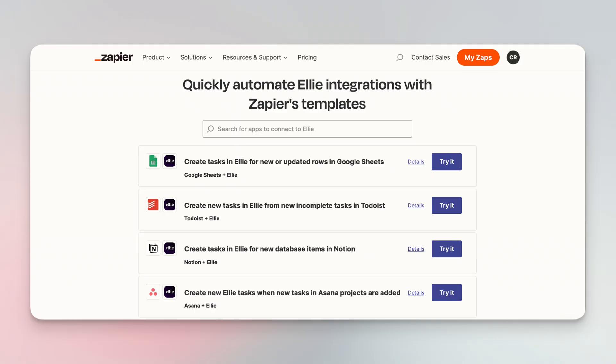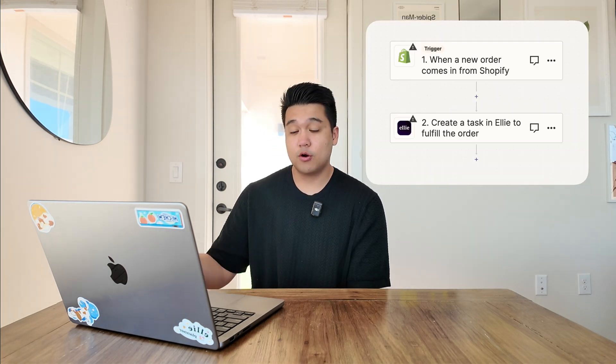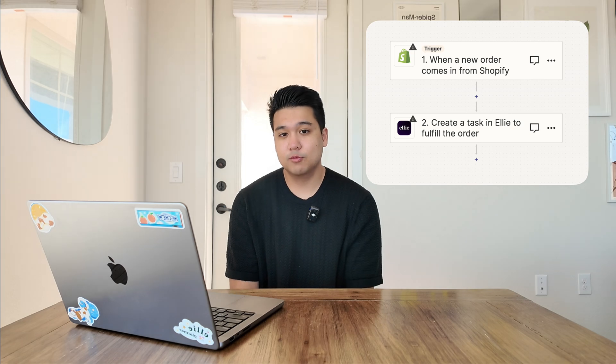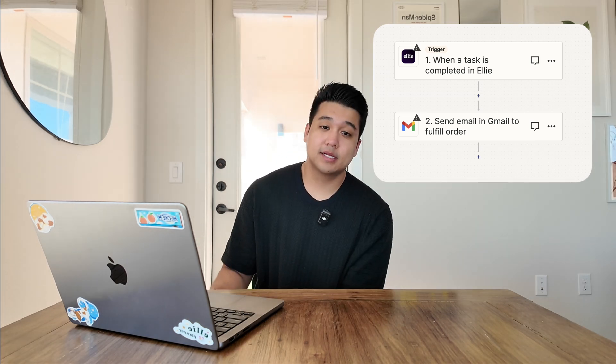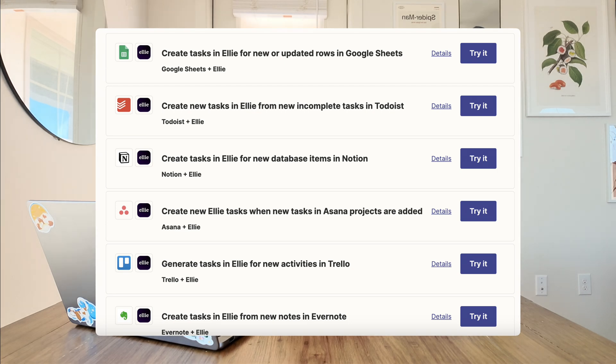The other thing that took the bulk of the time was an improvement to the Zapier integration. Zapier is a platform where you can connect apps and make automations — for example, if something changes in Ellie you can update something in Notion. Three months ago I released the first version, which supported updating data in Ellie when something happens in another app. Yesterday I made an enhancement so it supports the reverse: when something happens in Ellie, you can trigger actions in another app — like sending an email to a warehouse when you complete a task. Ellie is now connected to thousands of apps.